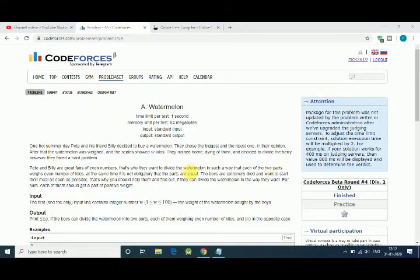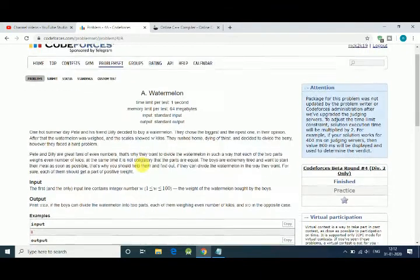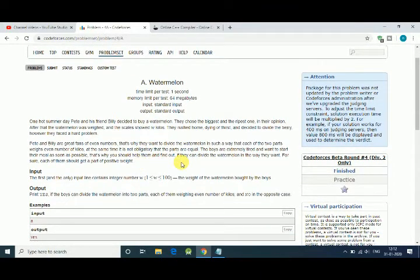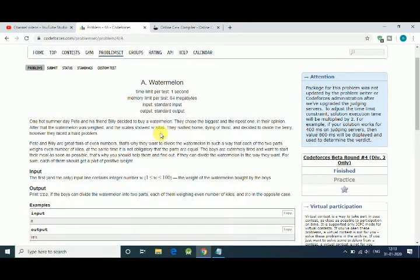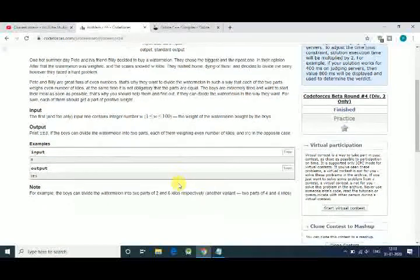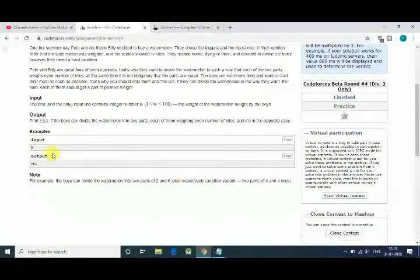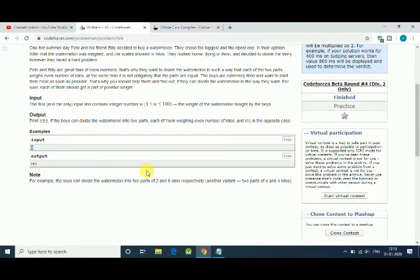Hello friends, let's solve the Watermelon problem from CodeForces. The problem statement says two friends have to divide a watermelon so that both get an even number. W is the weight of the watermelon, and we have to divide it into two parts. For example, 8 is divisible as 4 and 4 or 2 and 6, then we print yes.